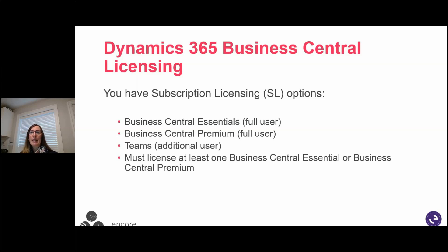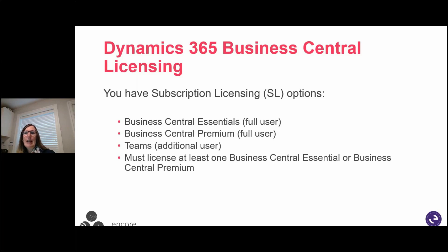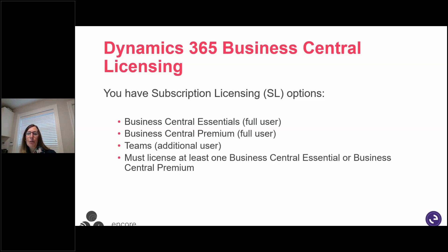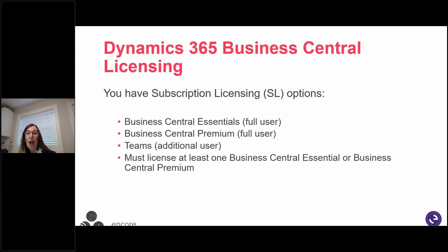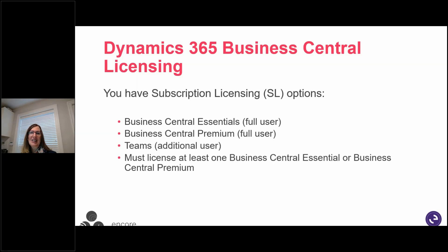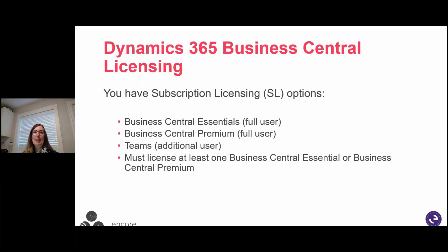We have Essentials and Premium, both full-use users. And then there are additional users. They often represent a significant percentage of users in an organization and may consume data, reports from line-of-business systems, complete light tasks like time or expense entry, HR record updates, or be heavier users of the system but not require full user capability. So these additional users are licensed with team members. You must license at least one Business Central essentials or Business Central premium.